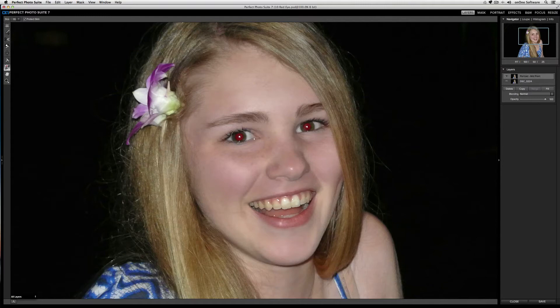Now that I have my brush in place, I'll just click, and all the red eye is removed. I'll go to the second eye, click, and the red eye is removed again.